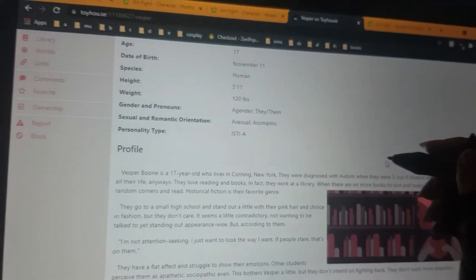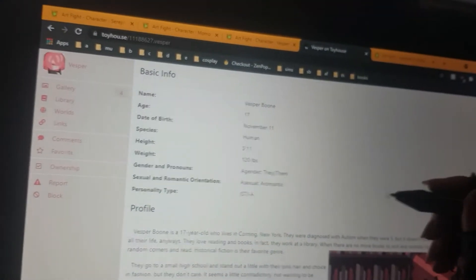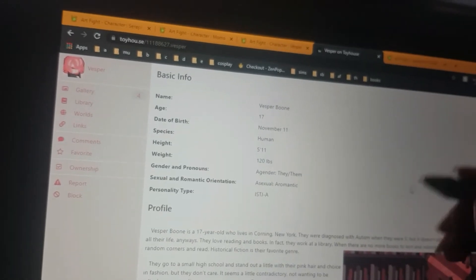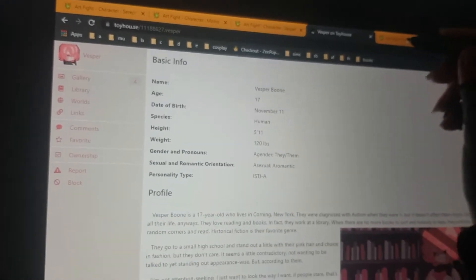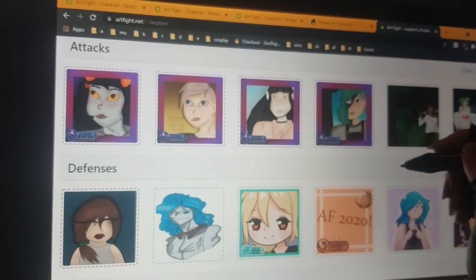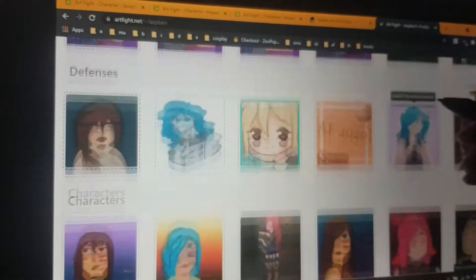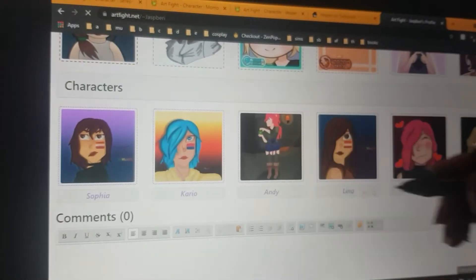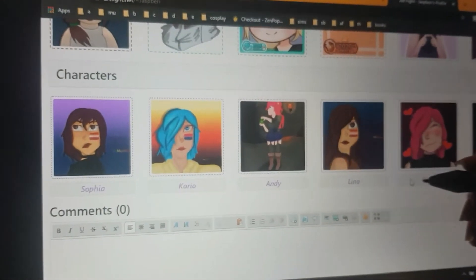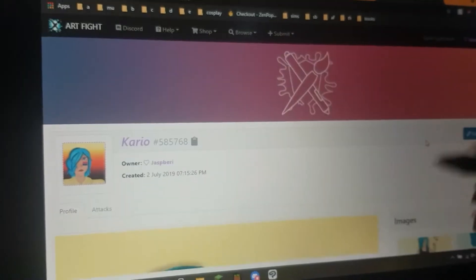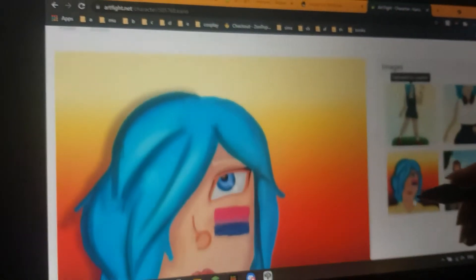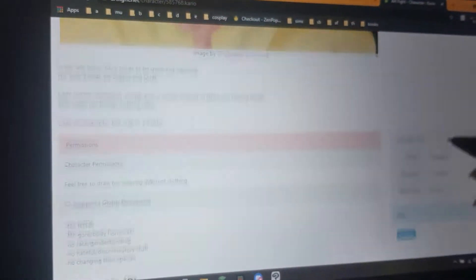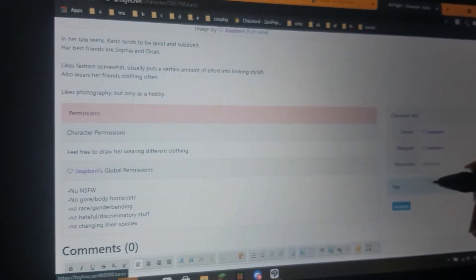I wanted to draw, that's their toy house profile. I wanted to draw Vesper with Cario, because Vesper is 17 and I'm not on Cario's toy house page. Cario is around the same age. And I just, I don't know, I thought they'd get along.